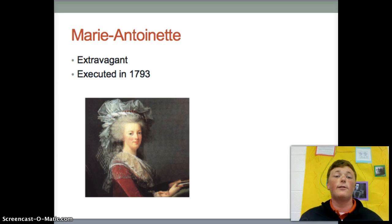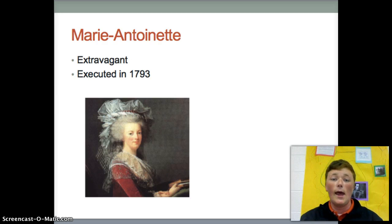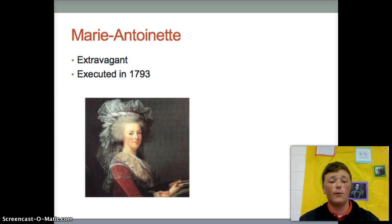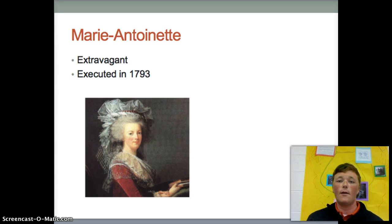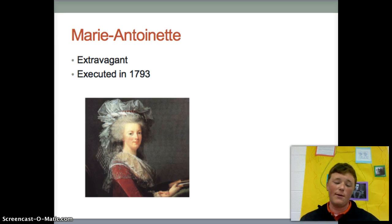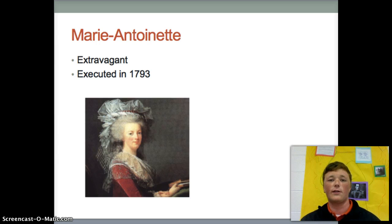Marie Antoinette was the wife of King Louis, and in the French commoners' eyes, she was the primary symbol of the French royalty's extravagance and excess. However, when she was executed in 1793, they made sure that she wore a plain dress to show that she was just like the commoners.